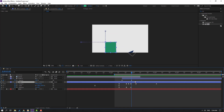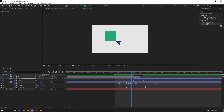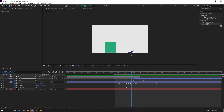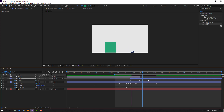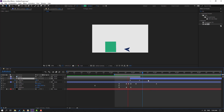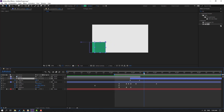Okay, select the three keyframes and move to the right, then cut this layer. Okay, move to the left. Nice - so this is the other cube, like a shadow.